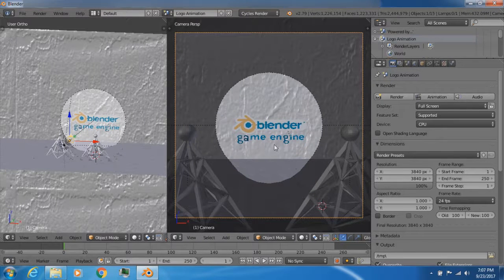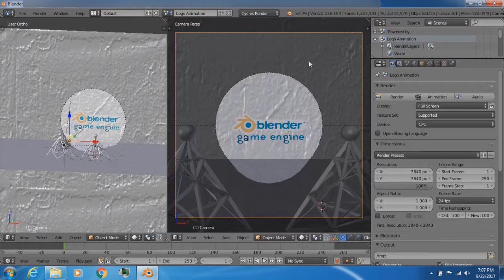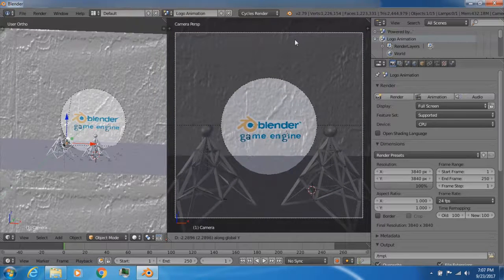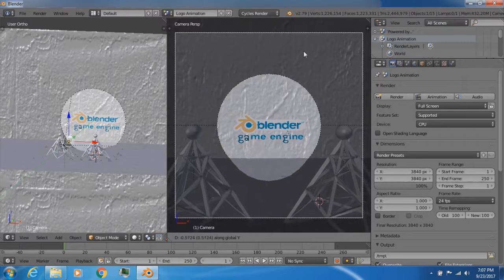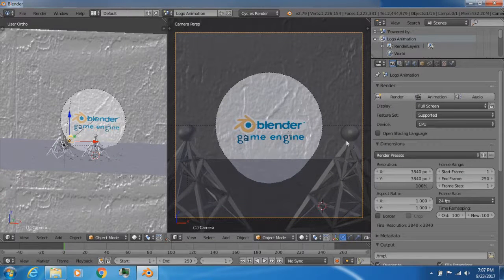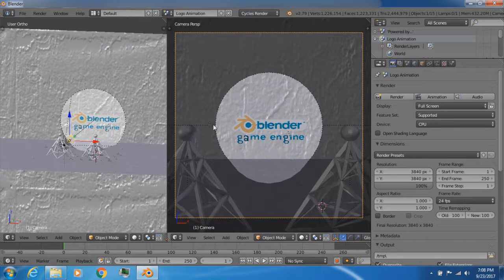Basically, how I want this logo to start is: first, we start off with a dark black room with pretty much little to no lighting. Then we have the camera slowly zooming into the very wall at the front of the room, where you can see the Blender logo. Then it eventually slows down, comes to a stop, and these two antennas here, which I modeled myself, start up and basically create sparks. Those sparks are going to shoot directly from the antennas to the center of the wall.